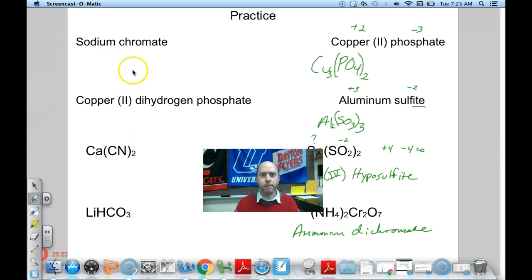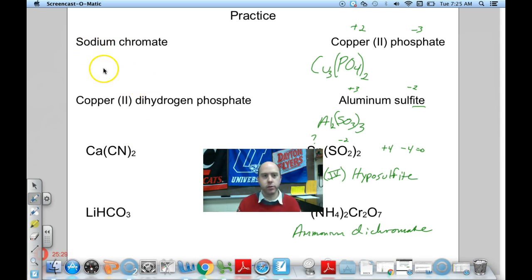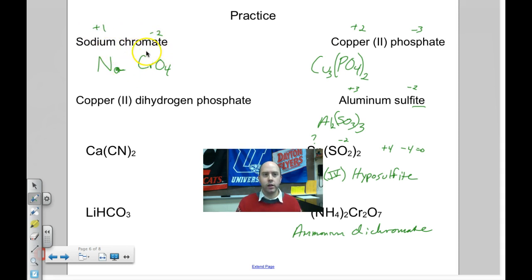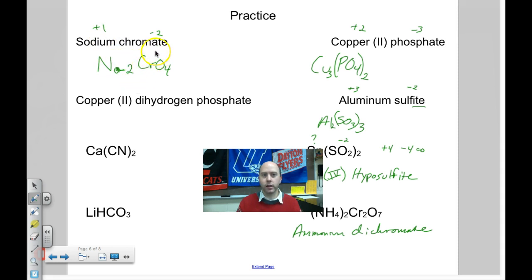Sodium chromate — write the formula. Sodium is Na. Chromate is CrO₄²⁻. Sodium is +1, chromate is -2. Multiply +1 by 2 to cancel the -2. I need two sodiums. Notice I don't put parentheses around Na because it's a monatomic ion — you only put parentheses around polyatomic ions. Formula is Na₂CrO₄.